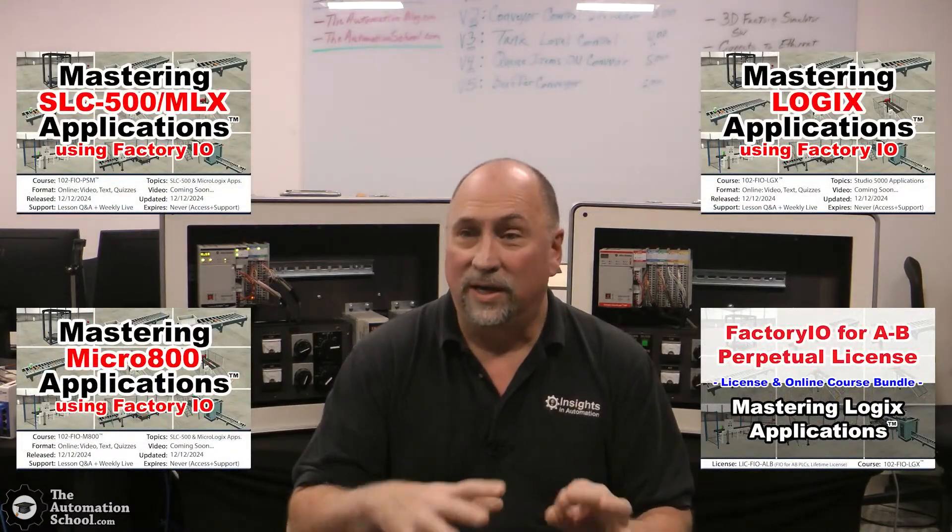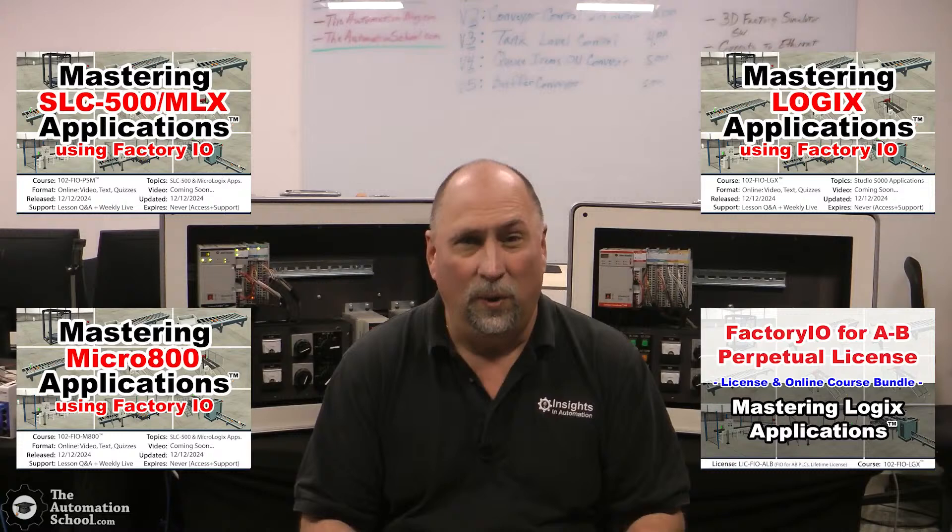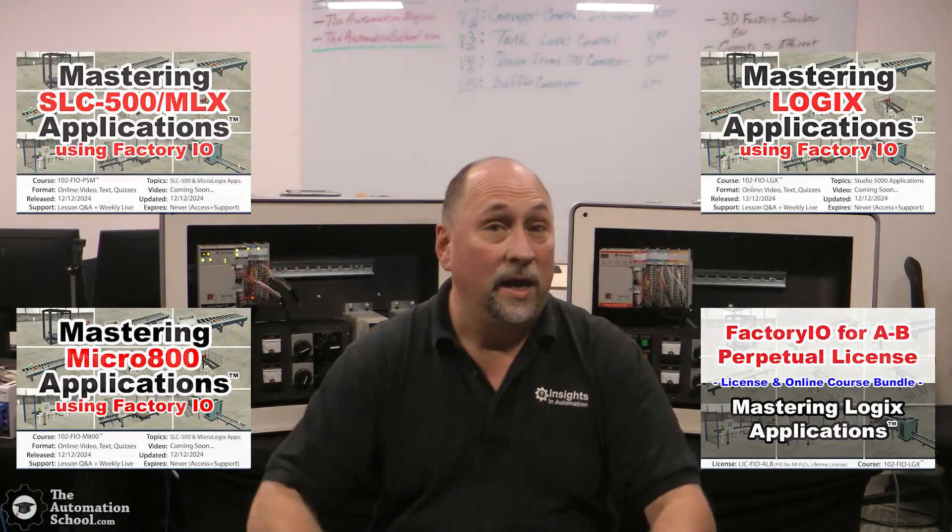This lesson covers how to get started with Factory AIO, like how to use the user interface. And if you're interested, after the video, I will actually share how you can save 10, 20, even 100% off this course. But with that said, let's go ahead and jump into the lesson.